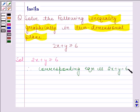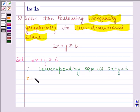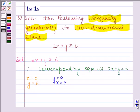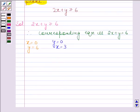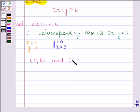Now we will plot the graph of this equation. For plotting the graph, we need at least two solutions of this equation. When x is equal to 0, then y is equal to 6. And when y is equal to 0, then x is equal to 3. So the two solutions of this equation are (0, 6) and (3, 0).